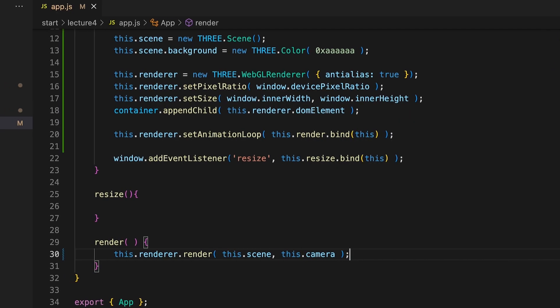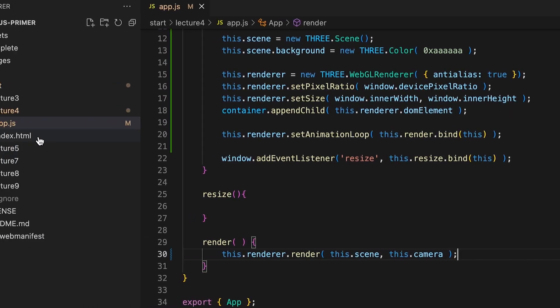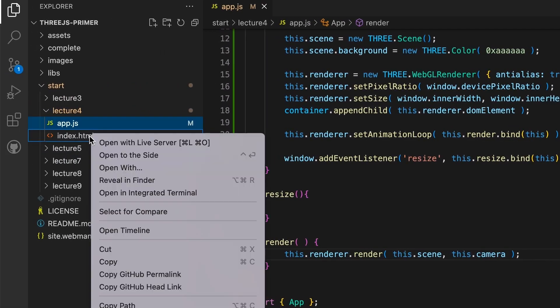Now if we test this in the browser using live server, you should see a grey screen. It might seem like a lot of effort to get a grey screen, but there's actually a lot going on.